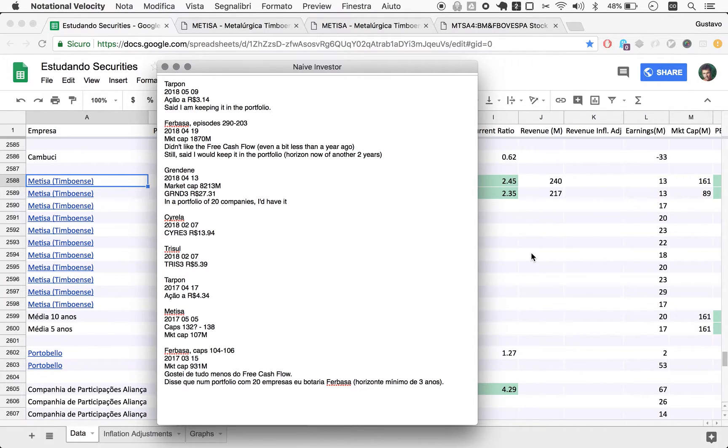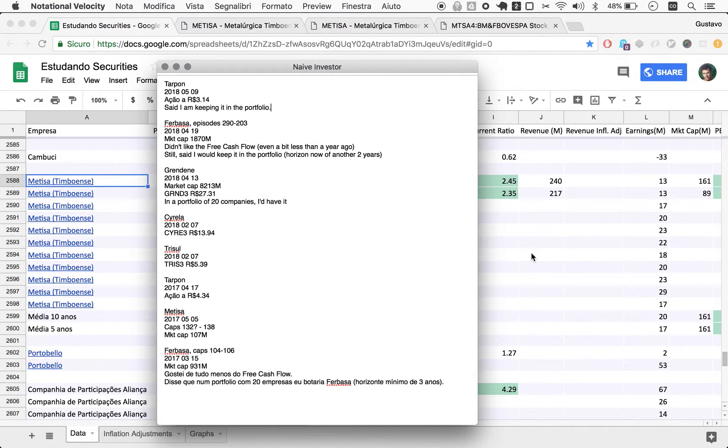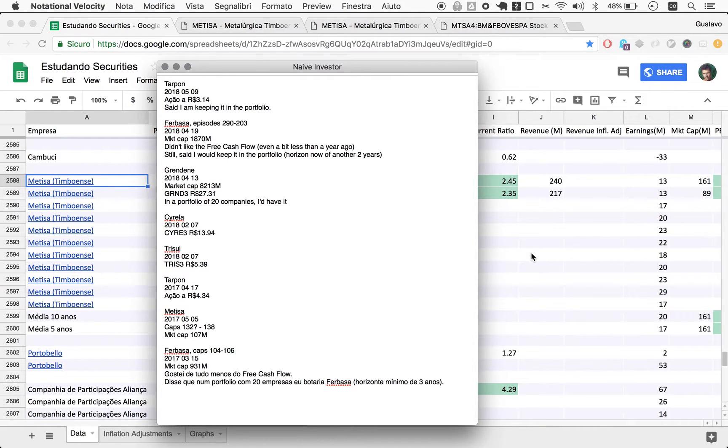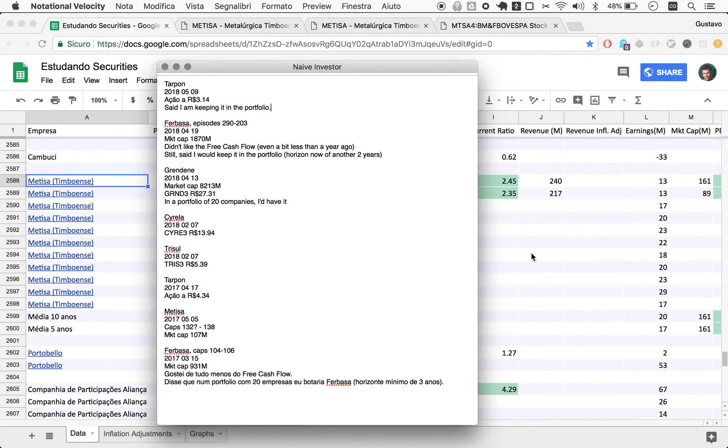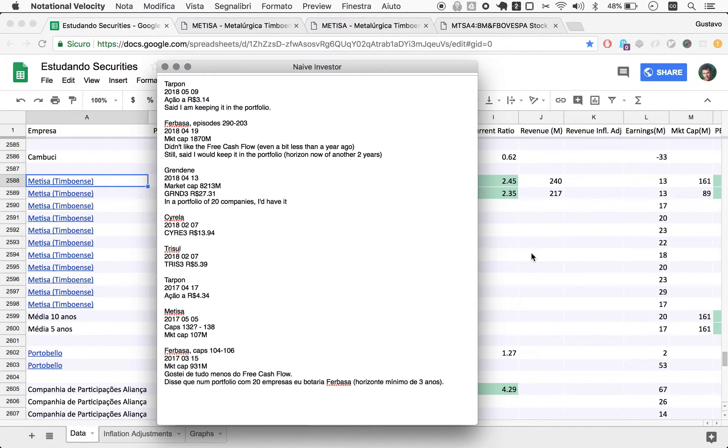First of Ferbasa, which wasn't and has never been in my portfolio. Rather, it was an imaginary top 20 stocks in Brazil. And then we did Tarpon, which is in my portfolio, and we ended just last episode 297.